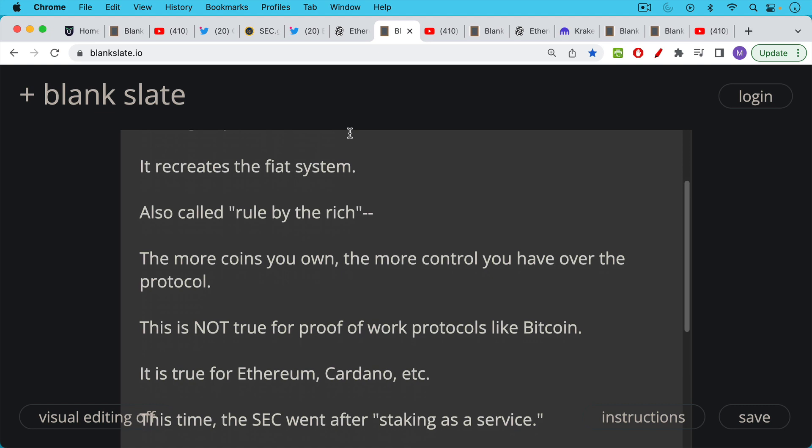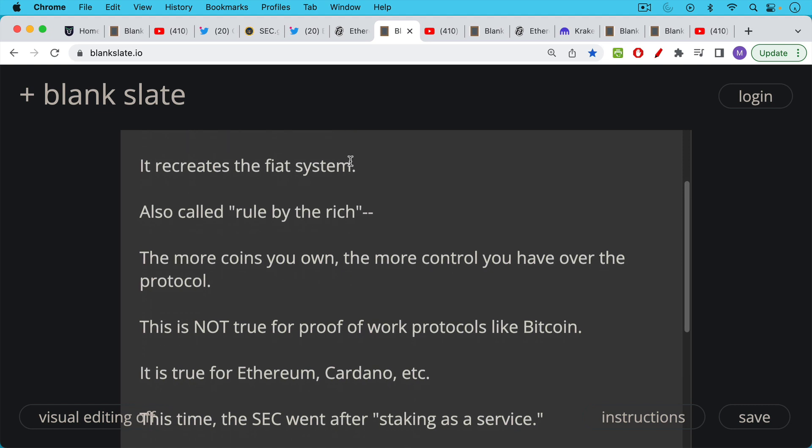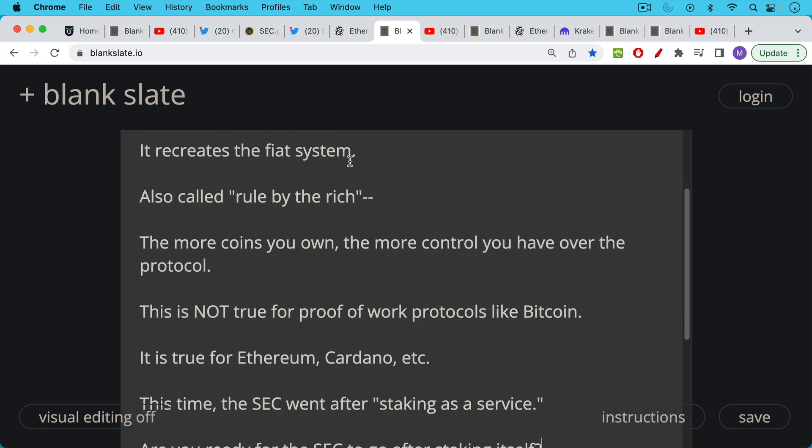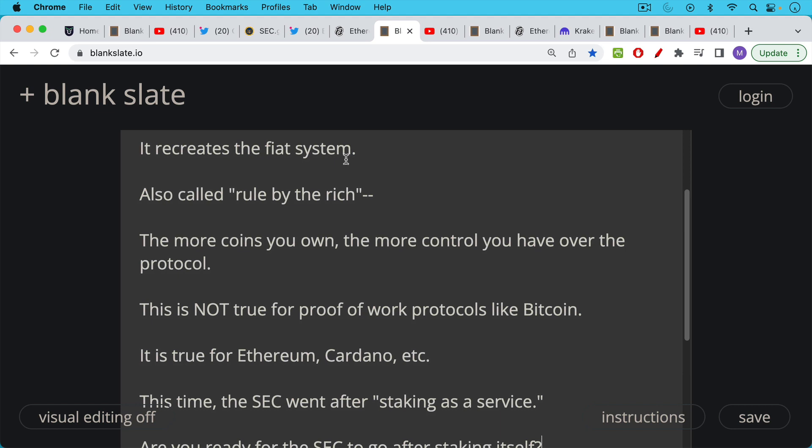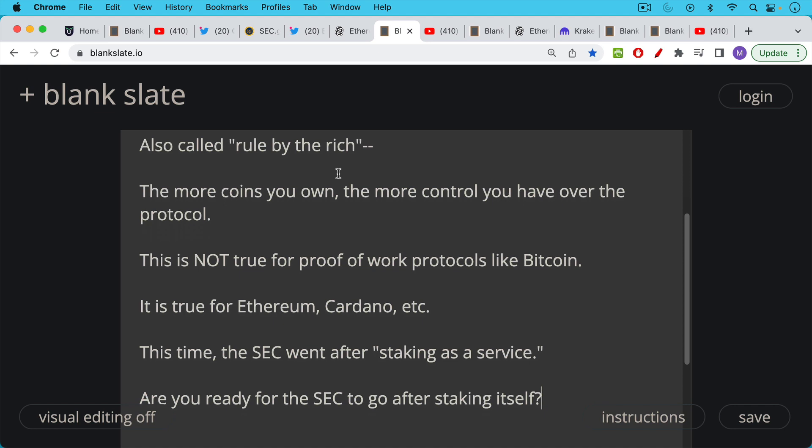Under proof of stake the more coins you own the more control you have over the protocol. Gary Gensler clearly understands this. This is not true for proof of work protocols like Bitcoin and that's why Bitcoin has a special place in Gary Gensler's heart because he's actually taught these things and he's one of the few politicians who really understands these things at a fairly technical level.